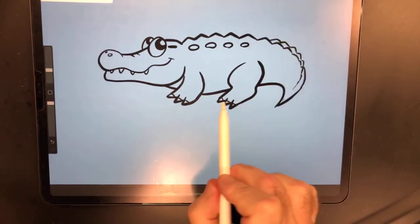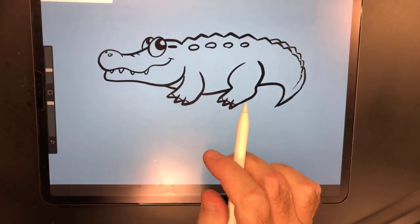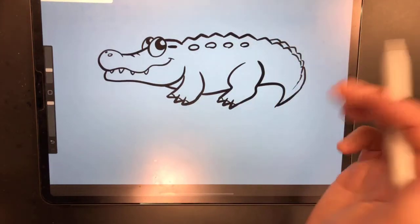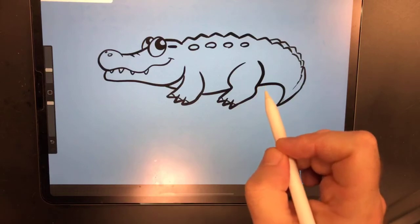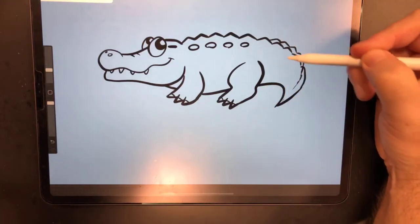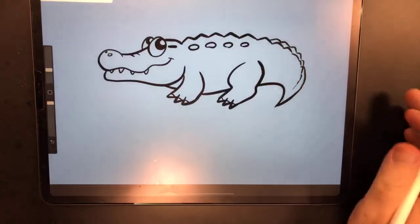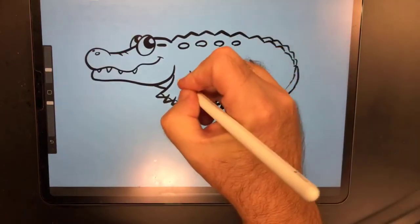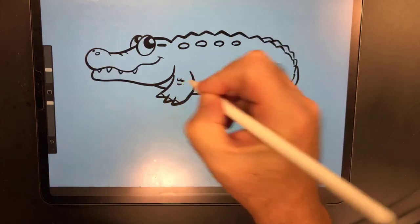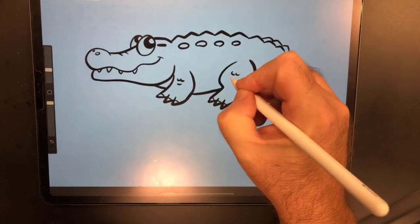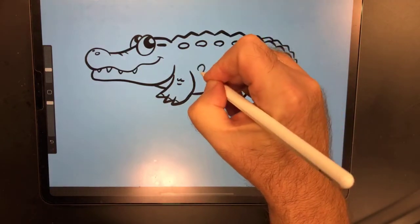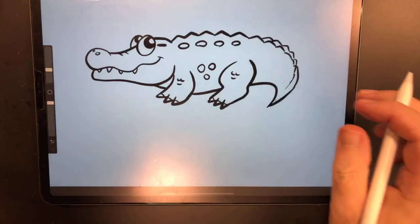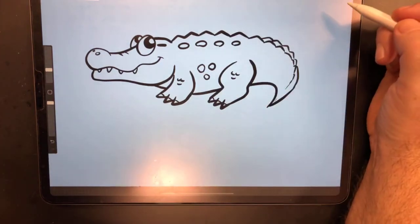Alligators have webbed feet in the back, and those actually help them keep from sinking into the mud and help females build their nest. What they don't really help them do is swim — they use their normally much longer, powerful tail to swim through the water. Now I'll hint at some scales; I'm not going to draw every scale — for a cartoon alligator that's just too much.